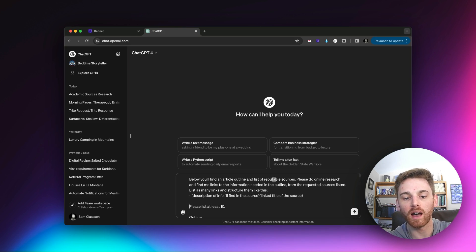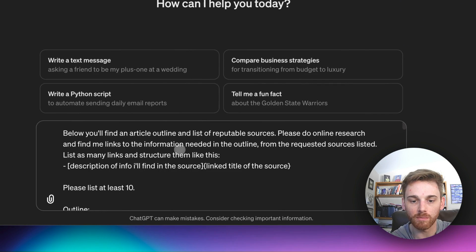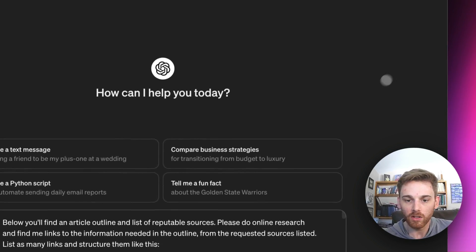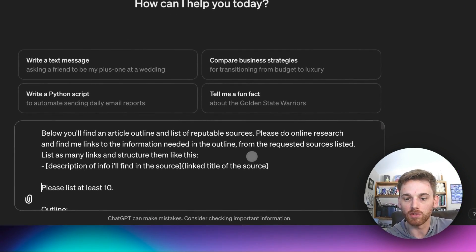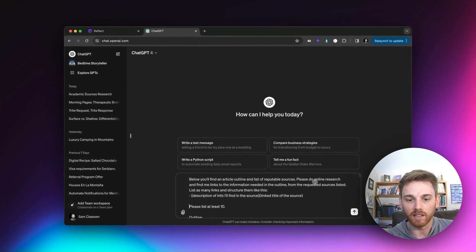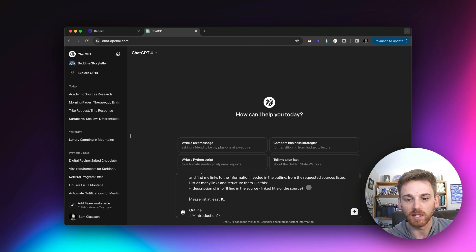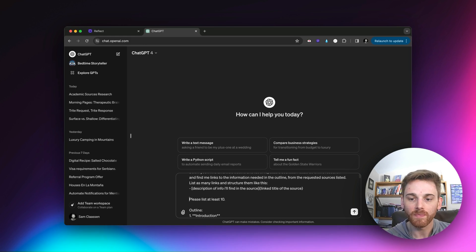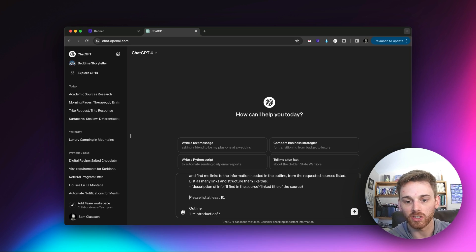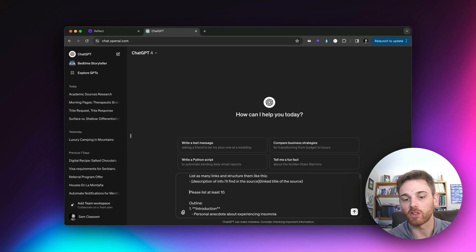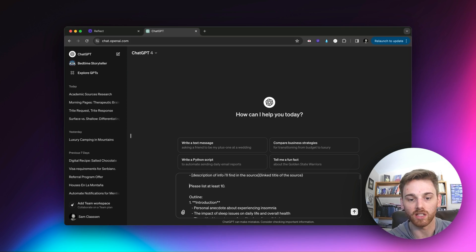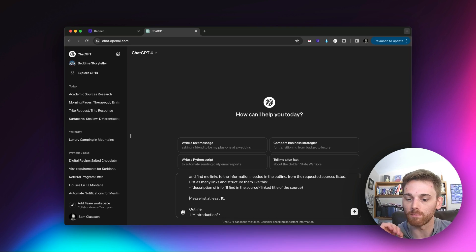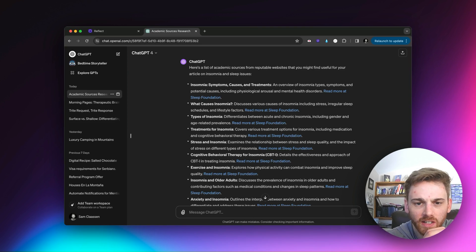You'll also notice that I'm not formatting this at all, and it's because ChatGPT does honestly a very excellent job. Okay, and then now I'm going to transcribe some instructions. Basically, I'm just going to ask it to take the outline, take the sources and use the sources to find the information in the outline from the sources. Okay, so here I am, I've got my instructions here. So I said below, you'll find an article outline and a list of reputable sources. Please do online research and find me links to the information needed in the outline from the requested sources listed.